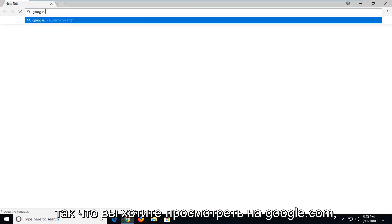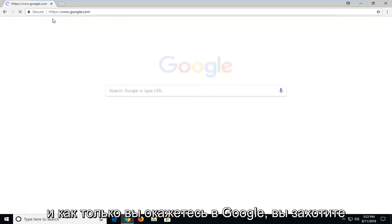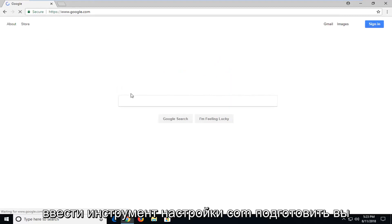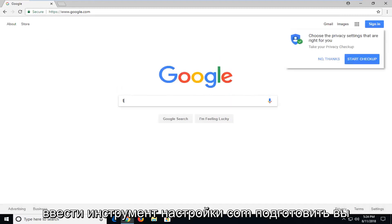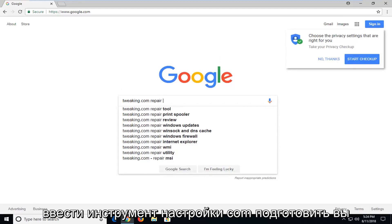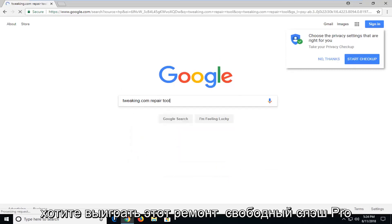So you want to navigate over to google.com. And once you're at google you want to type in tweaking.com repair tool. You want to hit enter.